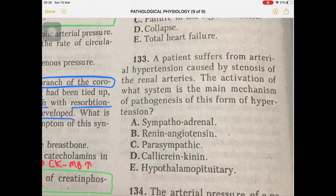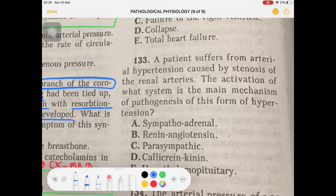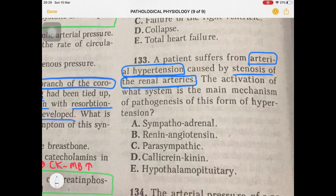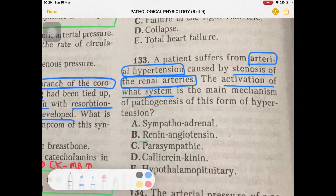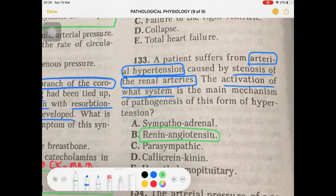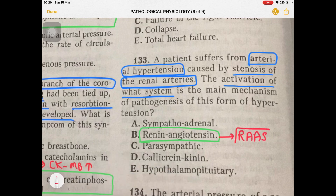Question 133: Arterial hypertension caused by stenosis of the renal arteries. When kidneys don't receive proper blood supply, they activate the renin-angiotensin-aldosterone system — the RAS system — to elevate blood pressure. The answer is activation of the renin-angiotensin-aldosterone (RAS) system.